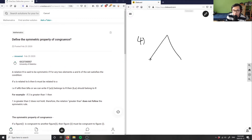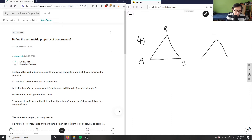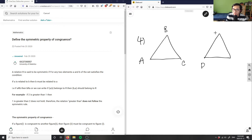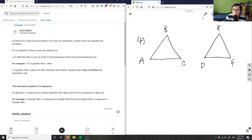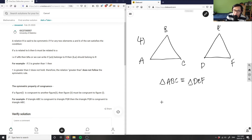So I have some triangle here — ABC — and I have another triangle, DEF. These are congruent with each other. So if I know that triangle ABC is congruent to DEF, then triangle DEF would also be congruent to triangle ABC.